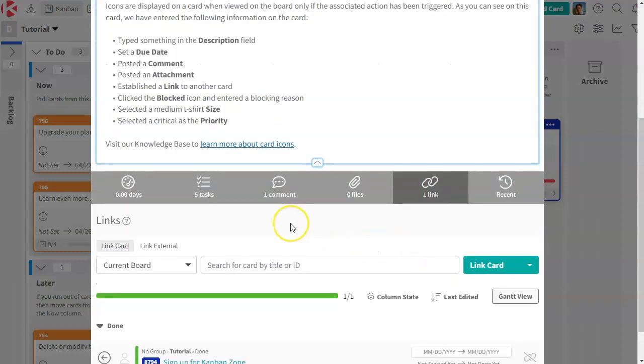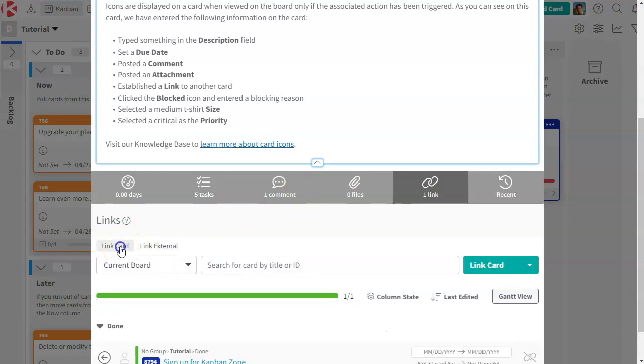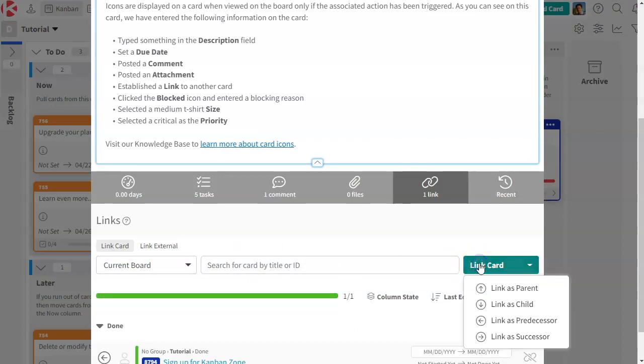Links. This is where you can link to a card within Kanban Zone or externally to any other system so that you can still create links with outside system.